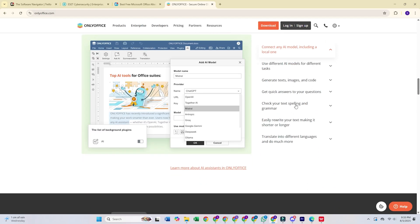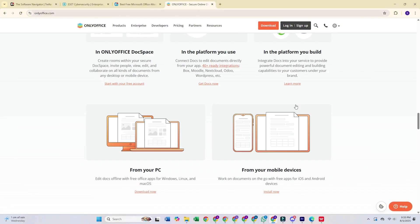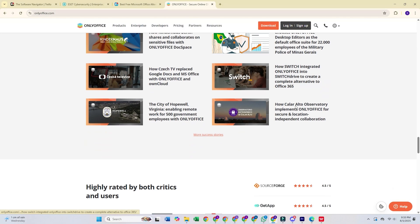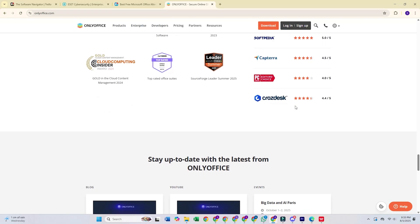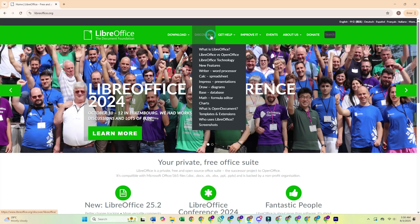What bugs me is that it doesn't have quite as many features as LibreOffice. If you need specialized tools, I would recommend LibreOffice as it's more comprehensive.